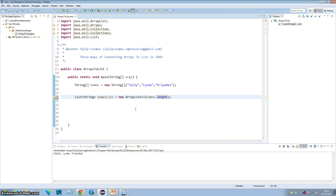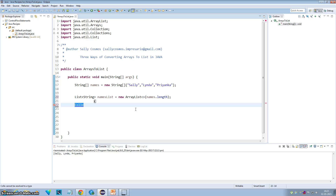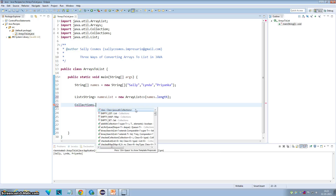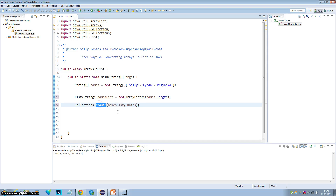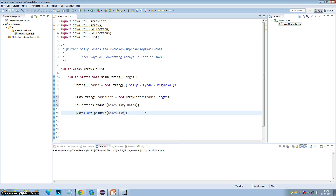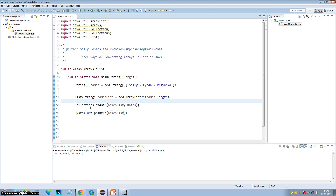Let me define a List of String called names list, as an ArrayList, and you can optionally define the size equal to the names array length. Then you can use Collections.addAll() — the first parameter takes the collection, which is names list in our case, and the second parameter takes the elements you want to add. So I pass the names array. Let me print and execute — you can see the result is correct.